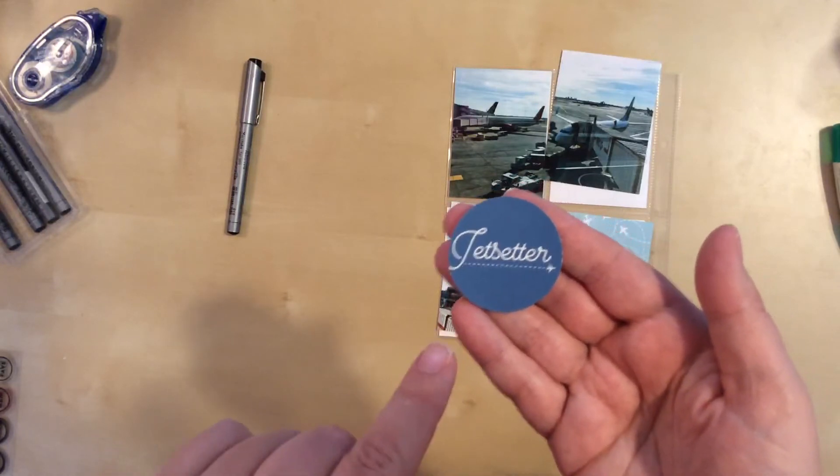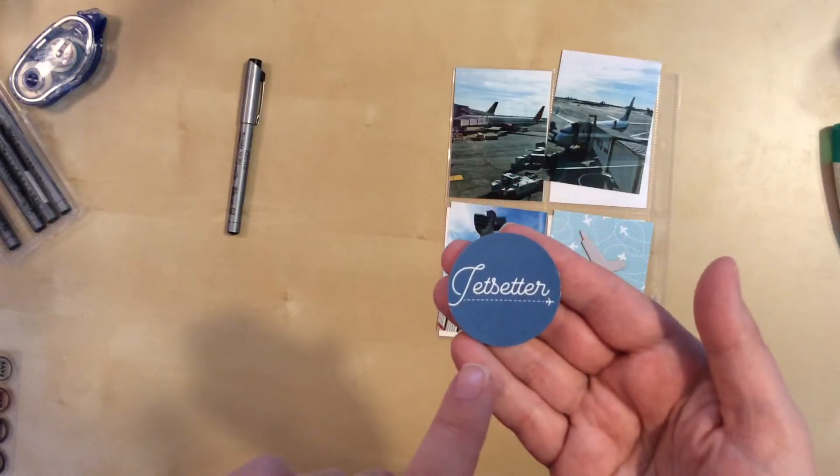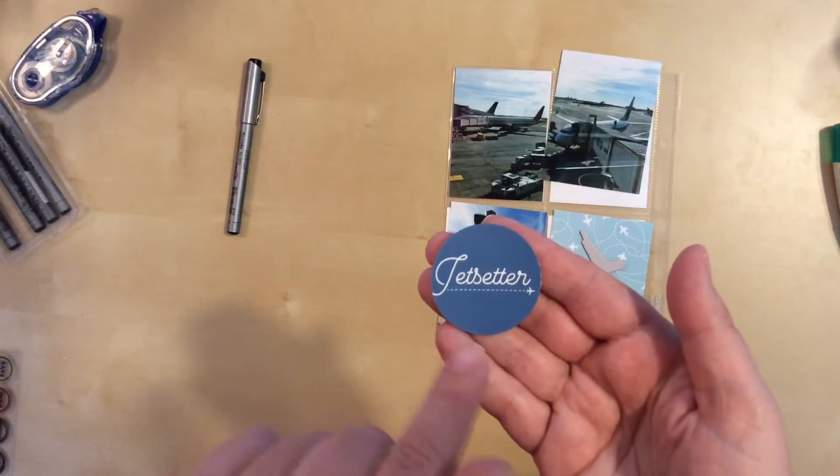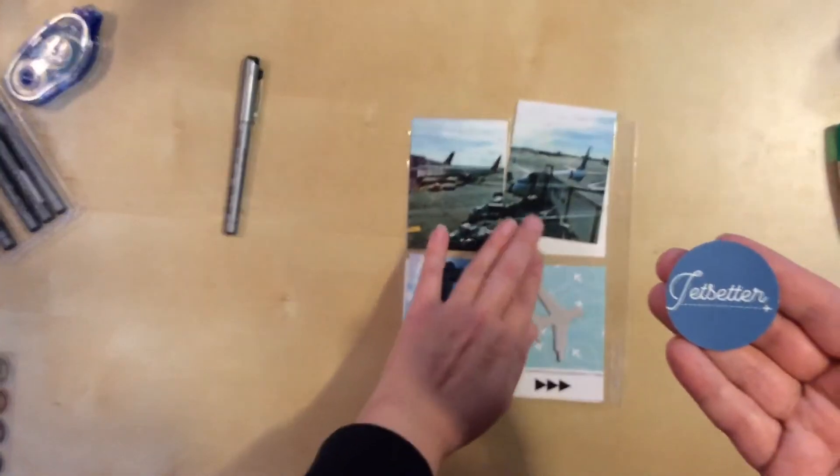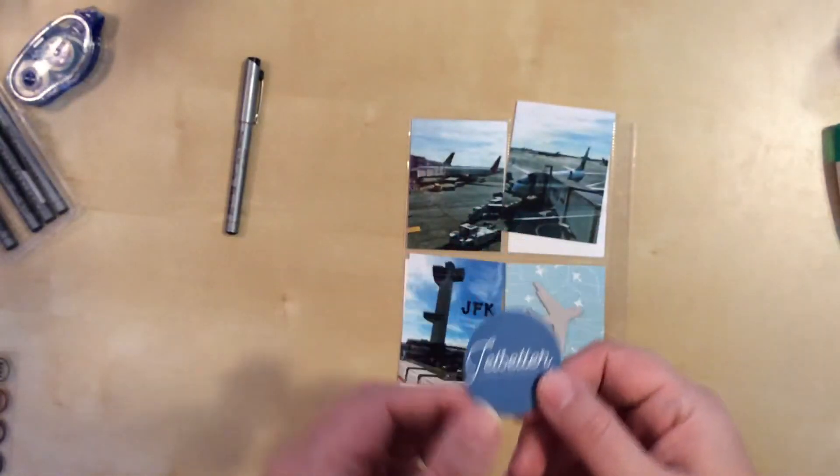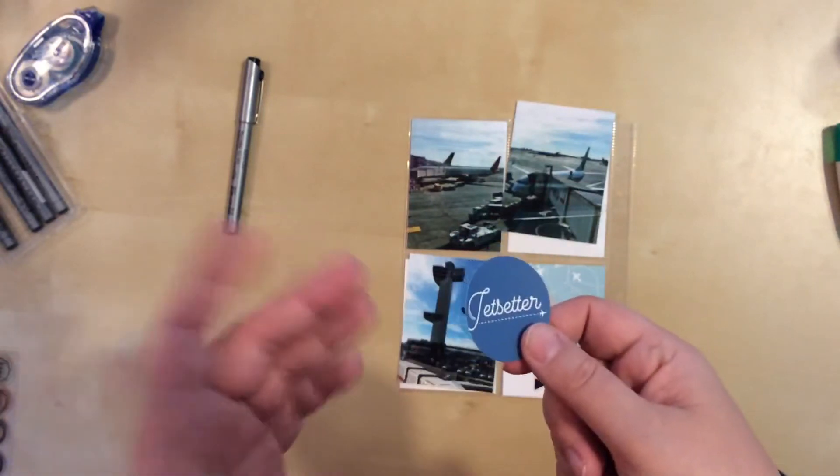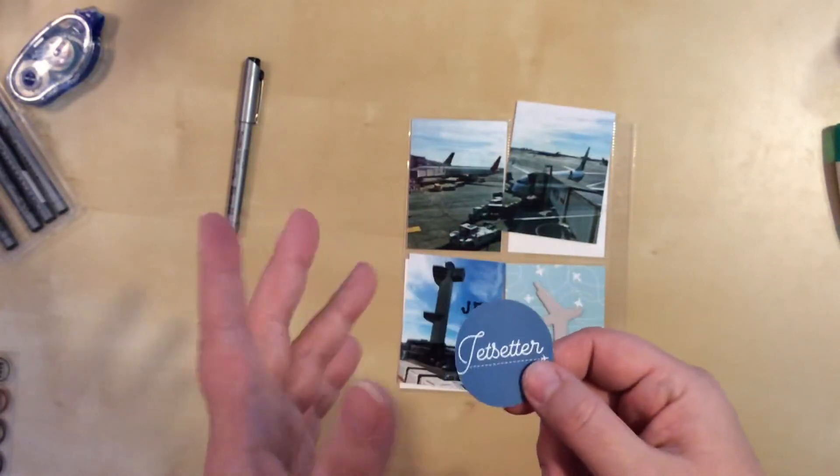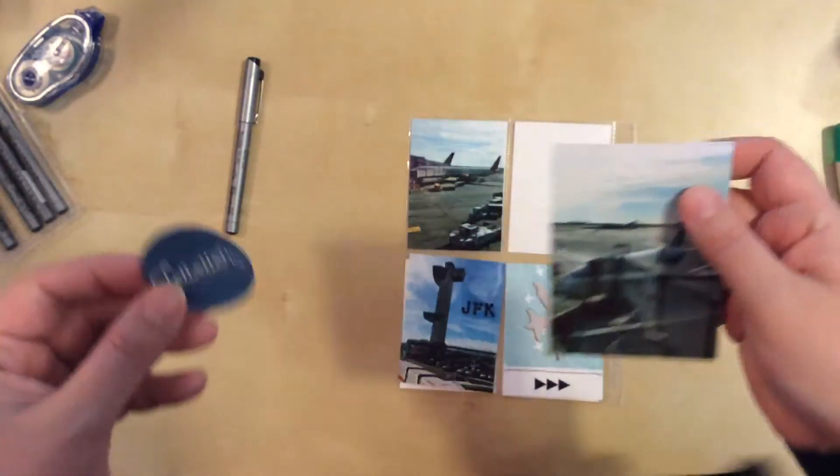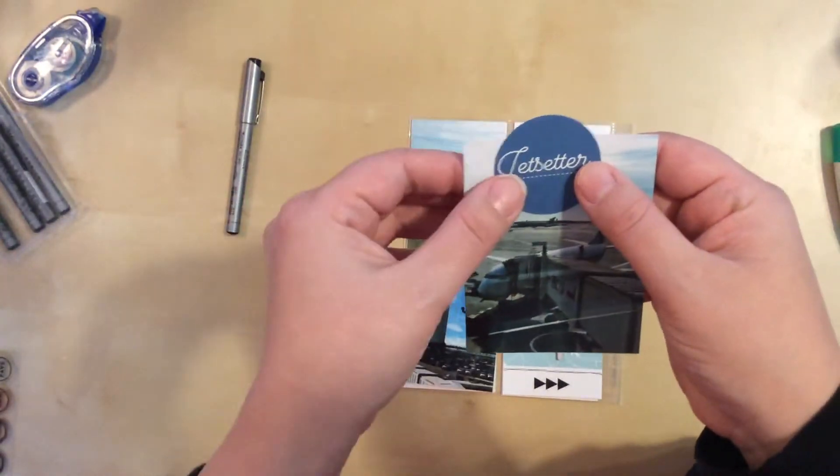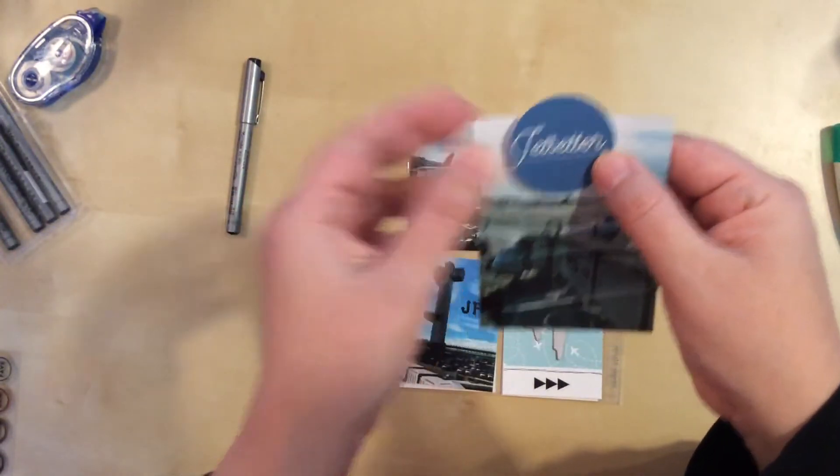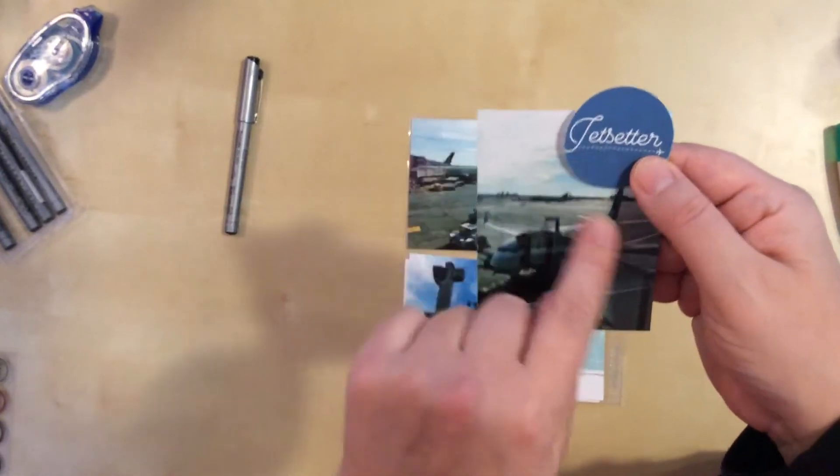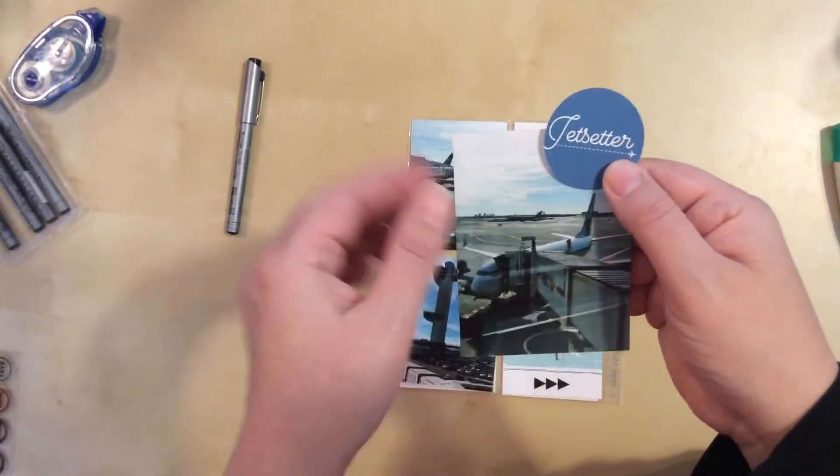This is a digital element that comes from one of the sets that is sold by In a Creative Bubble. Can't remember which one. I think it actually might even be called Jet Setter, the name of the files or the kit that you can buy. So you just buy it, you print it out, you cut it. So I punched this one with my circle punch, and I was thinking I could do something like this to fill up that space.